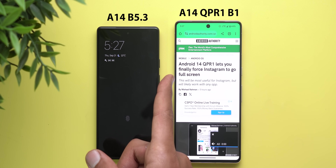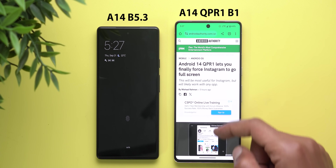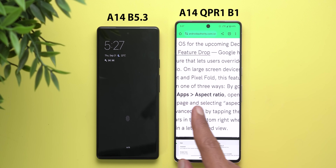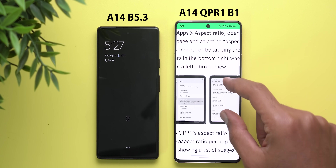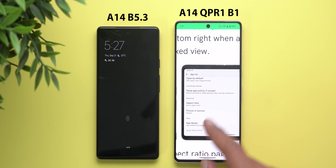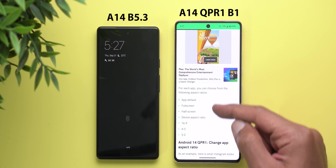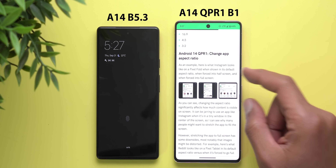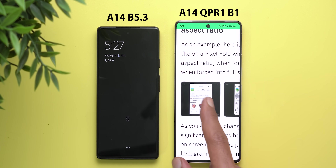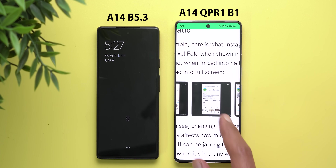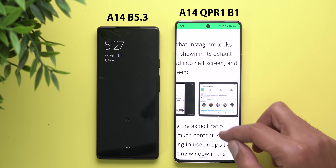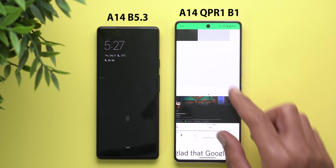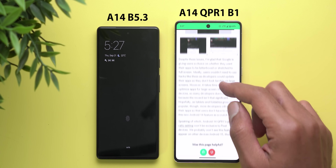Google also added an option exclusive to the Pixel Tablet and Pixel Fold that lets you force apps to go full screen. Under settings, then apps, there's a new 'aspect ratio' menu with options like app default, full screen, and half screen. Full screen can sometimes cause photos to look stretched, but it does let you avoid the black bars on the sides.